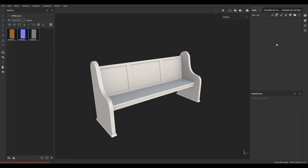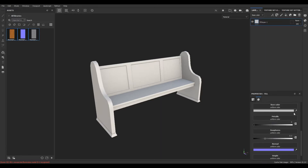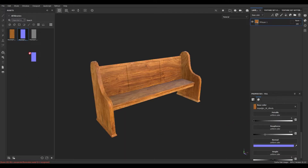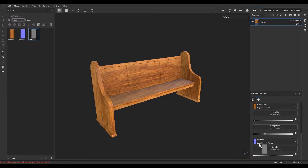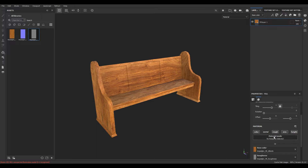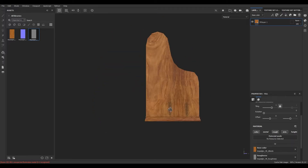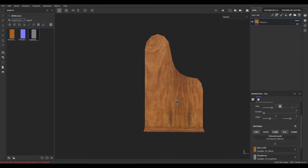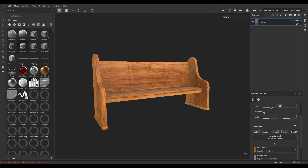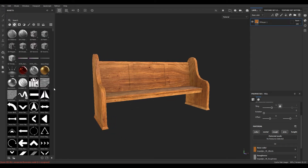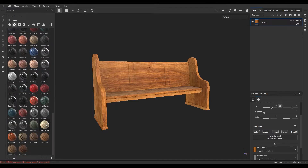I'm going to take a new fill layer to use all these maps. I'll go to the base color slot and drop the base color map there, then repeat the same thing for the other maps in their respective slots. This is the roughness which goes here. I'm going to disable the metal and height channels. So we have this base material here.